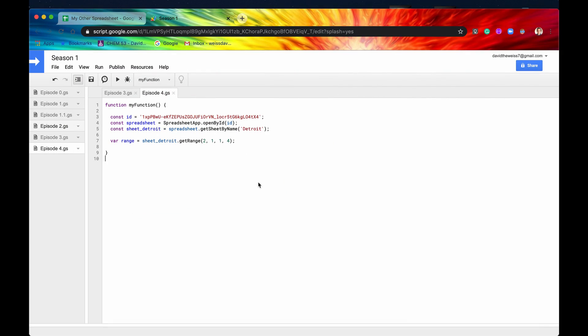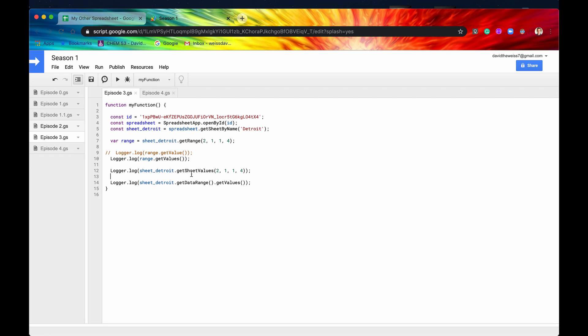So we're back in our script editor here, and we still have access to our spreadsheet, our sheet, and our range from the last episode. In the last episode we just got values. So we just read them off the range and then we logged them to see what they were.